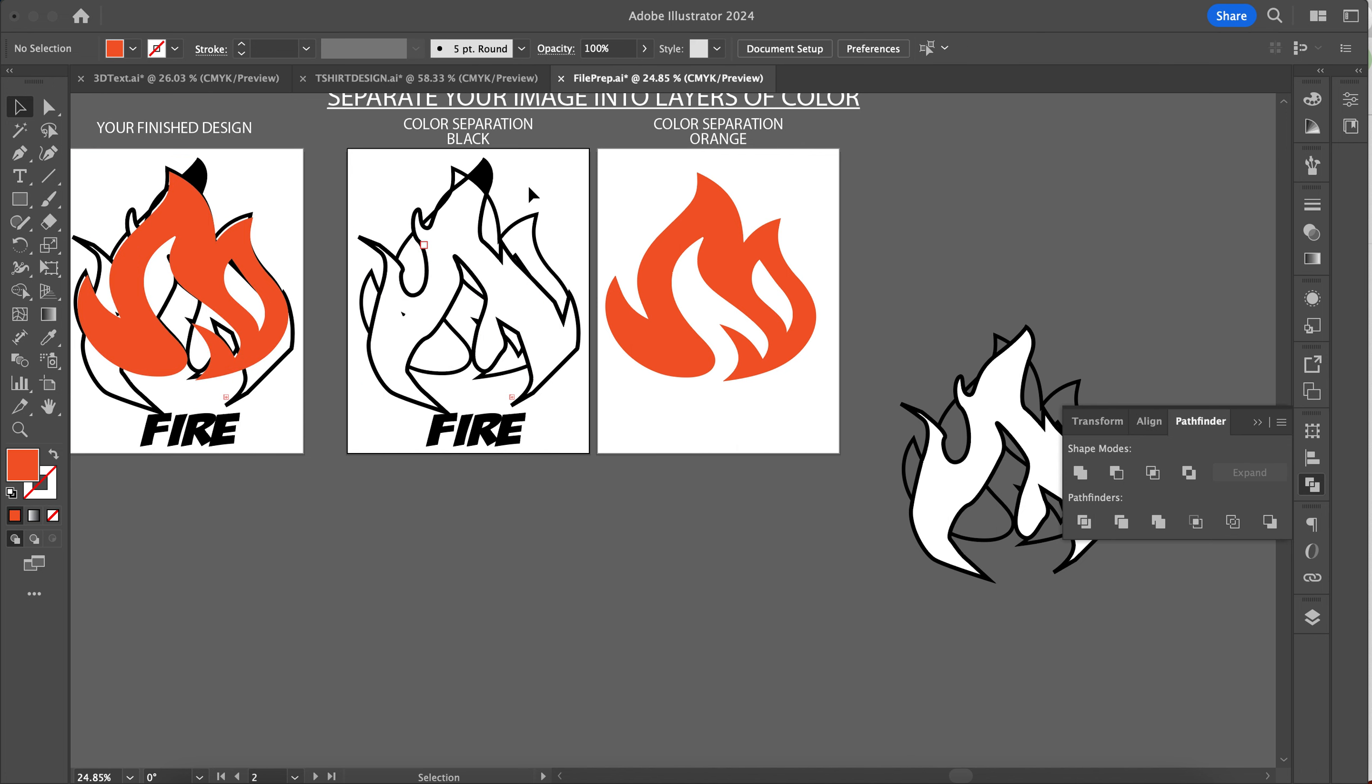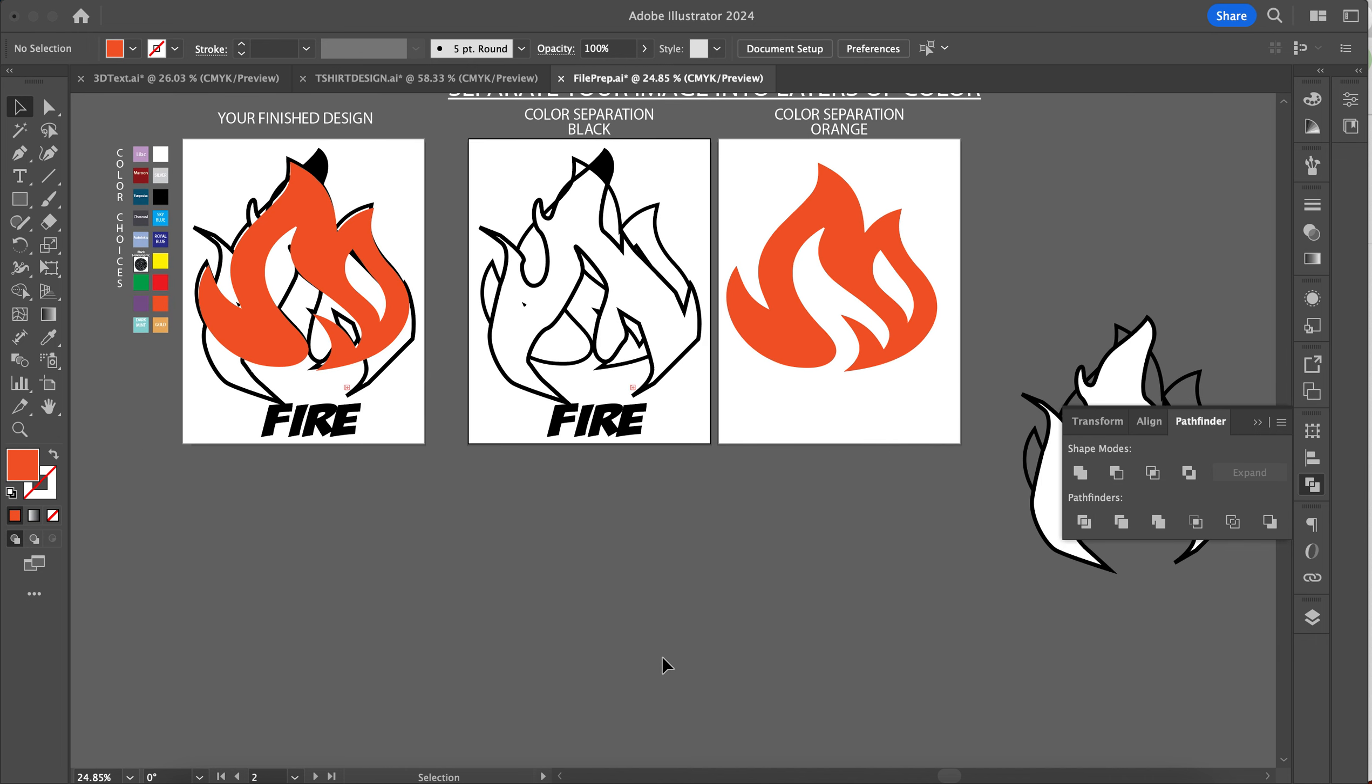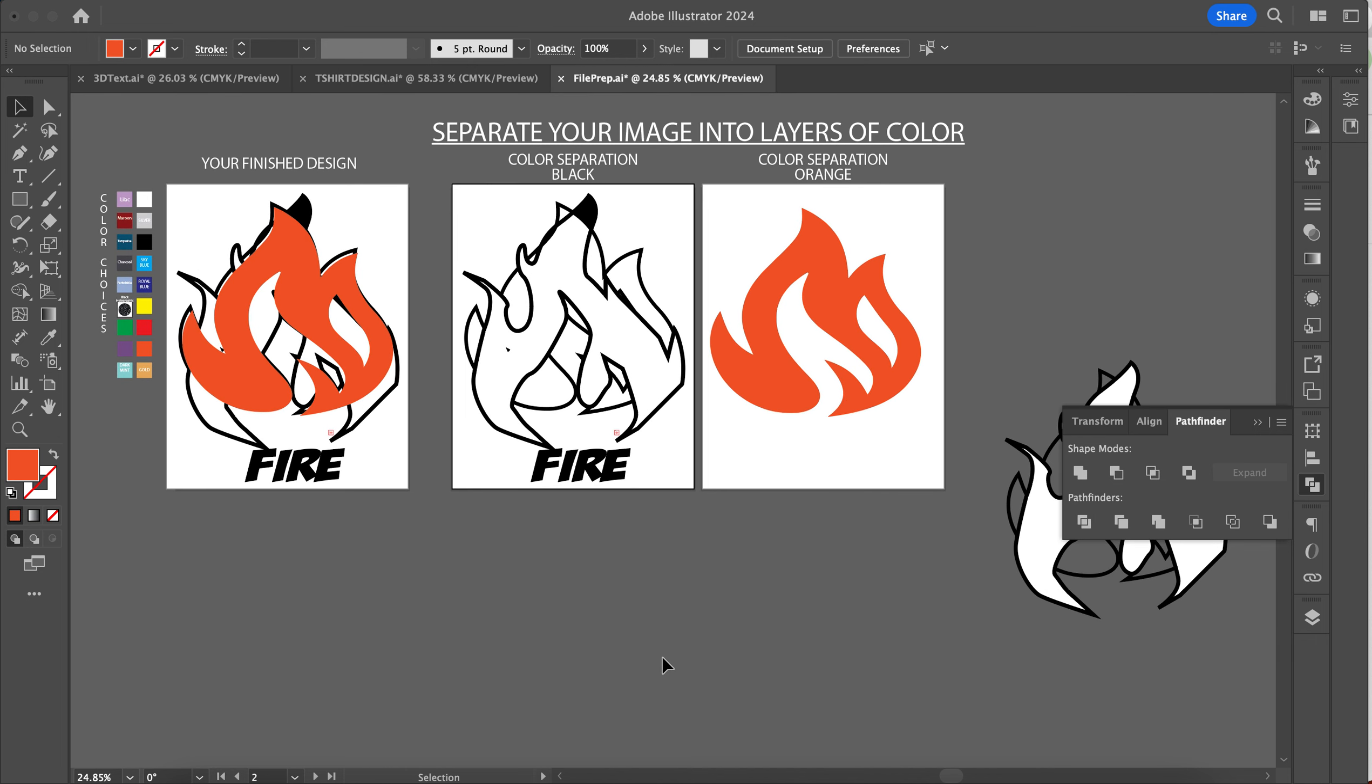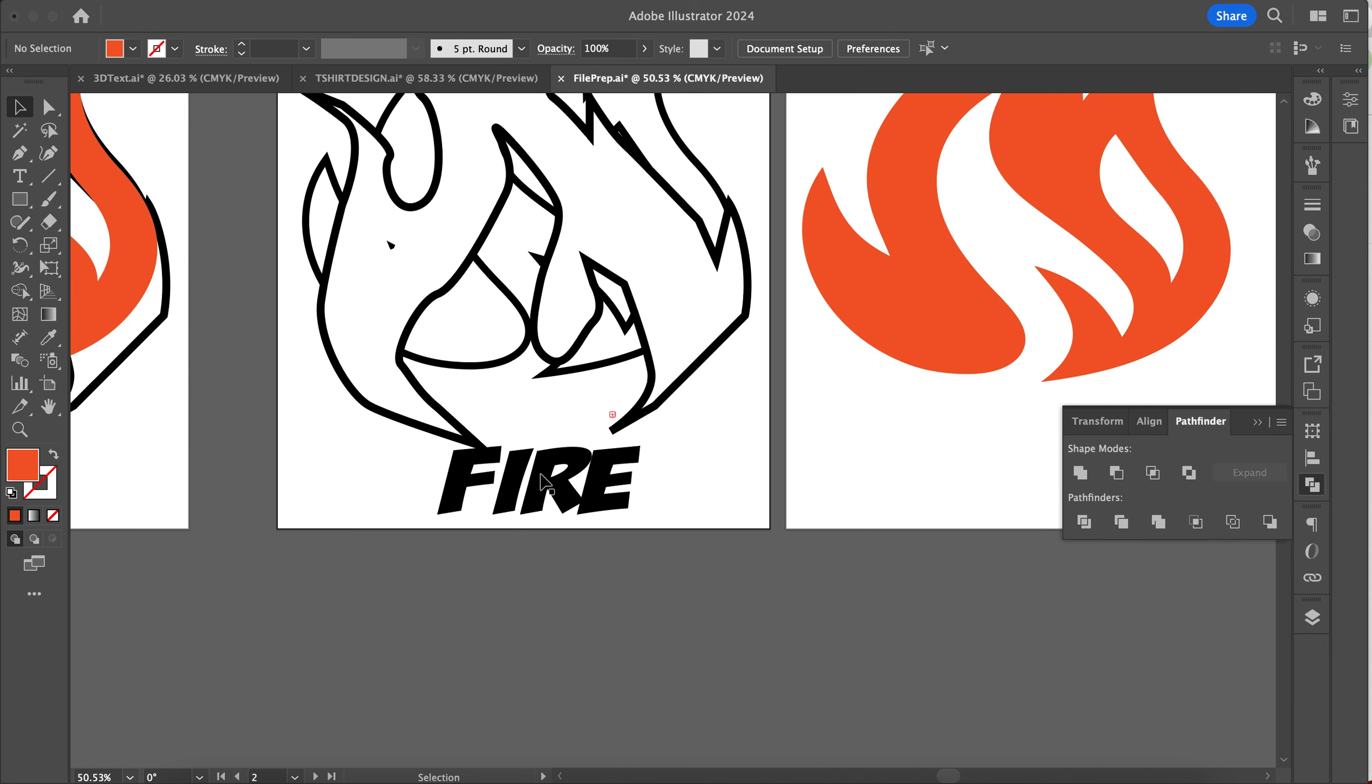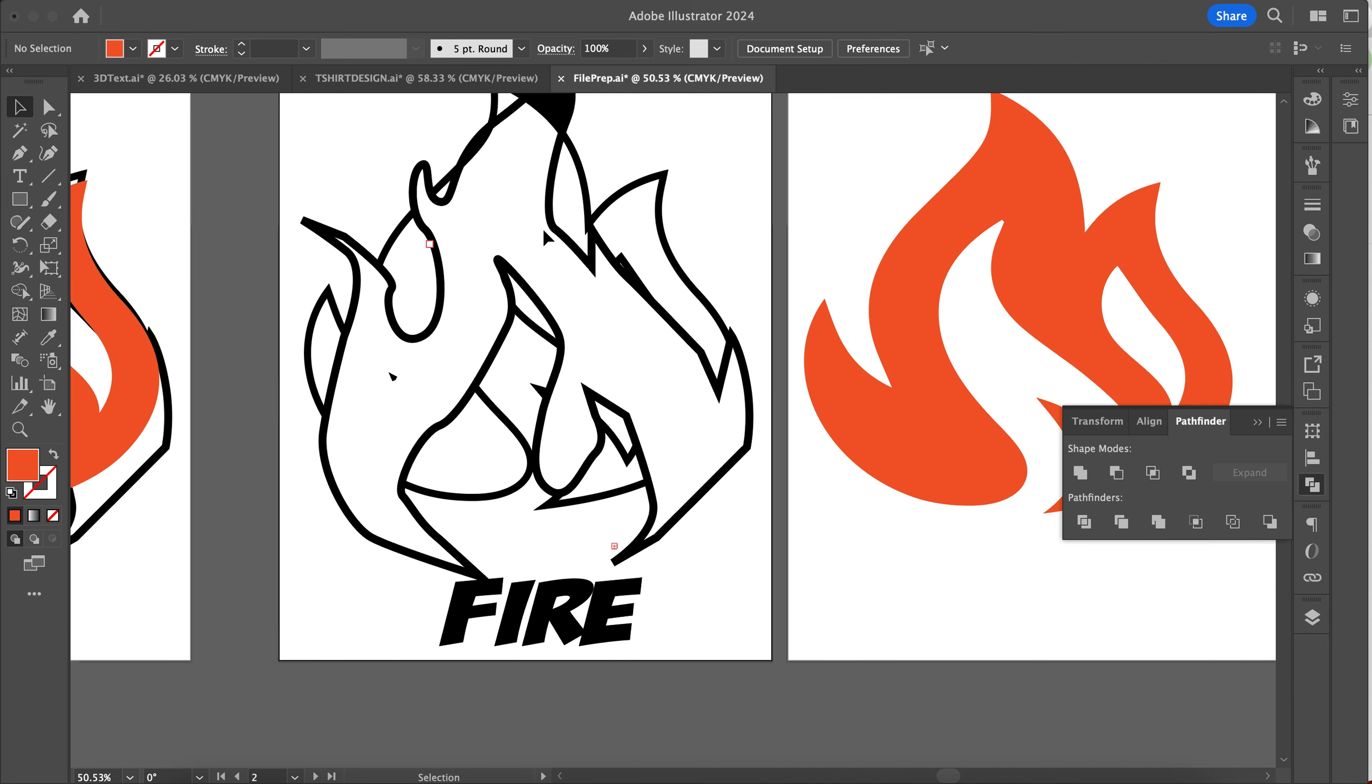So I've got my stroke here and then I've got my design here like that. Make sure you turn your font into an object, and then you want to make sure any paths or anything that are overlapping each other, you clean those up.